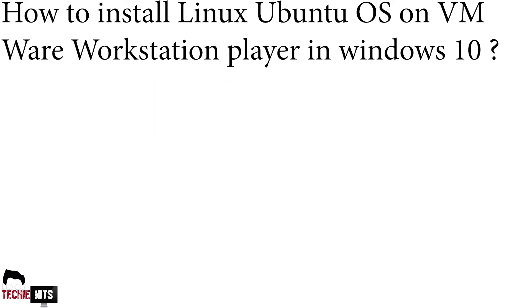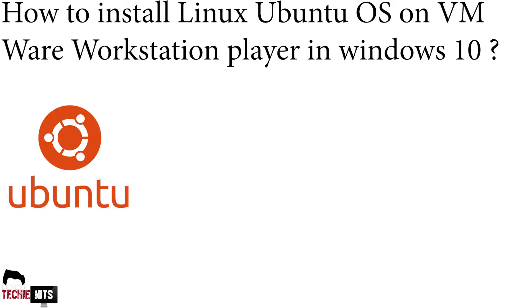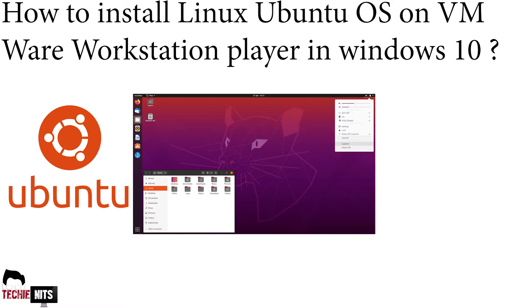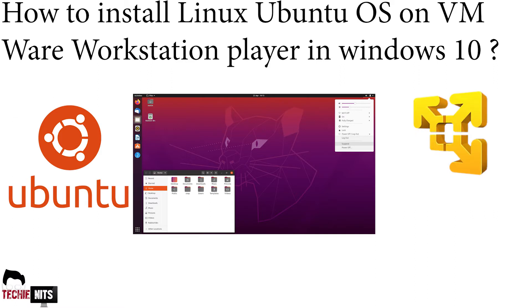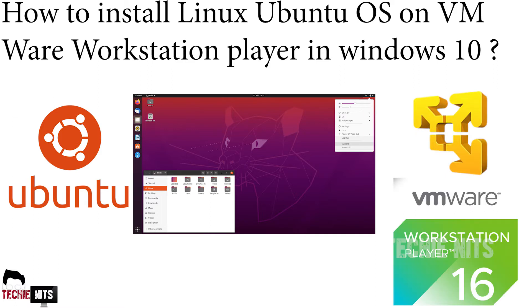Hey guys, thank you for tuning in to TechieNits. On today's video, I'm going to show you how to install Linux Ubuntu operating system in a VM which is installed in your Windows 10. The VM solution that I'm going to select today is VMware Workstation Player free version.